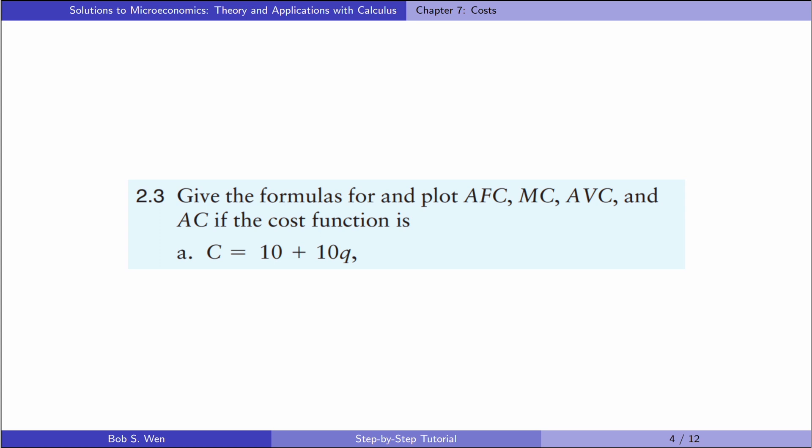Let's try exercise 2.3. Give the formulas for and plot average fixed cost, marginal cost, average variable cost, and average cost if the cost function is as follows. In part A, the total cost equals 10 plus 10 times Q.